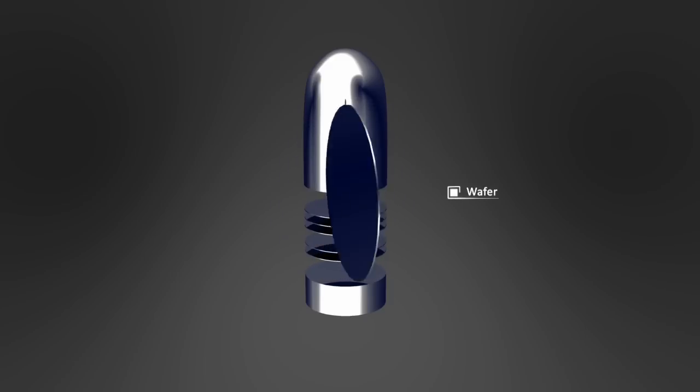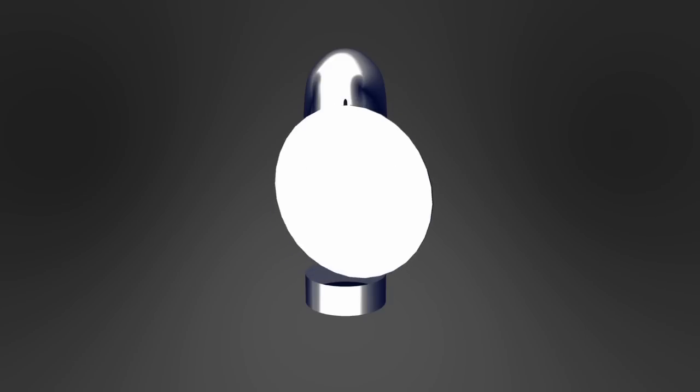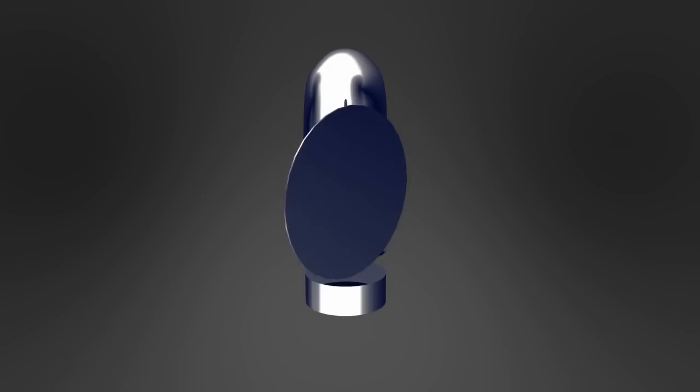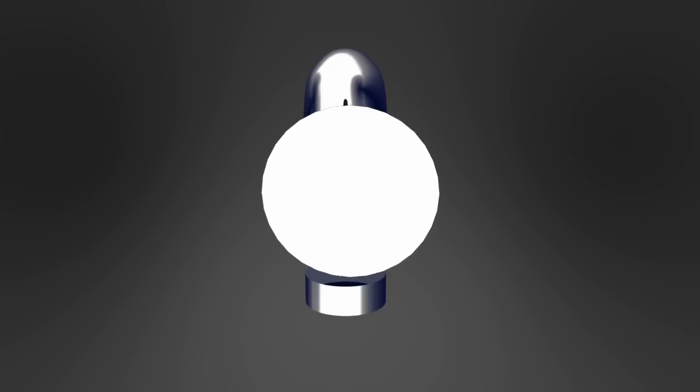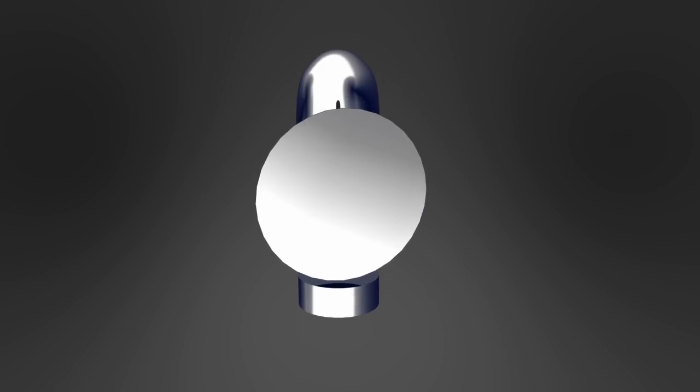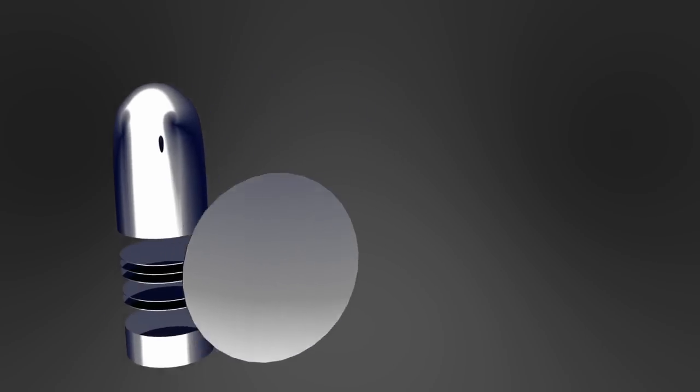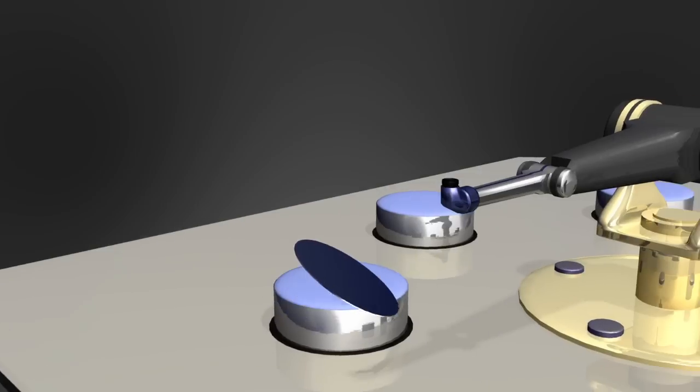Ein solcher Wafer wird poliert und einer genauen Prüfung unterzogen. Sofern die Prüfung erfolgreich abgeschlossen wurde, beginnt der erste Produktionsschritt.